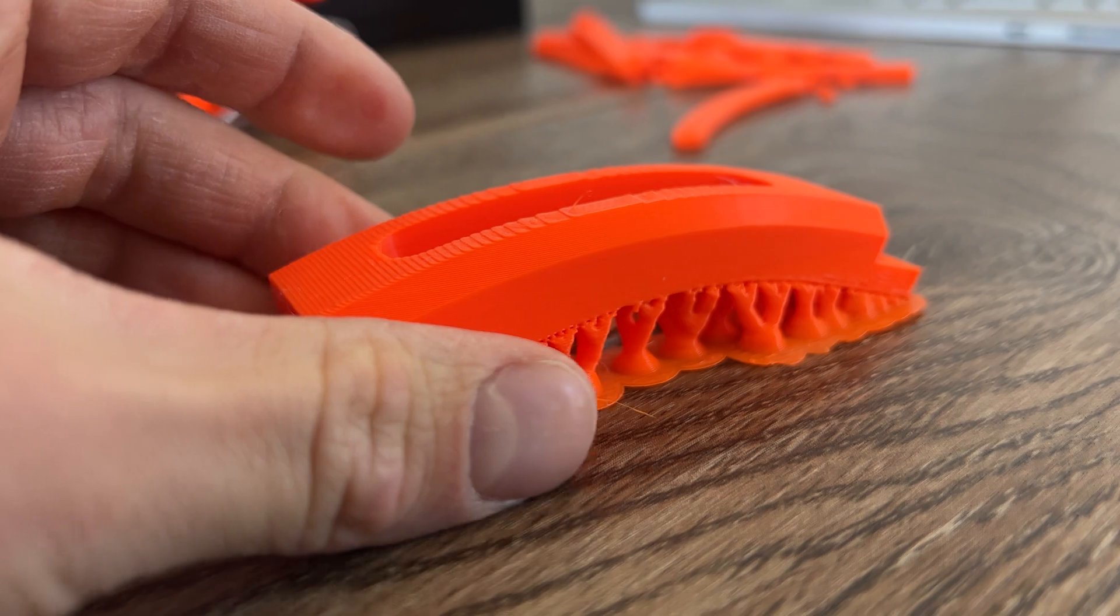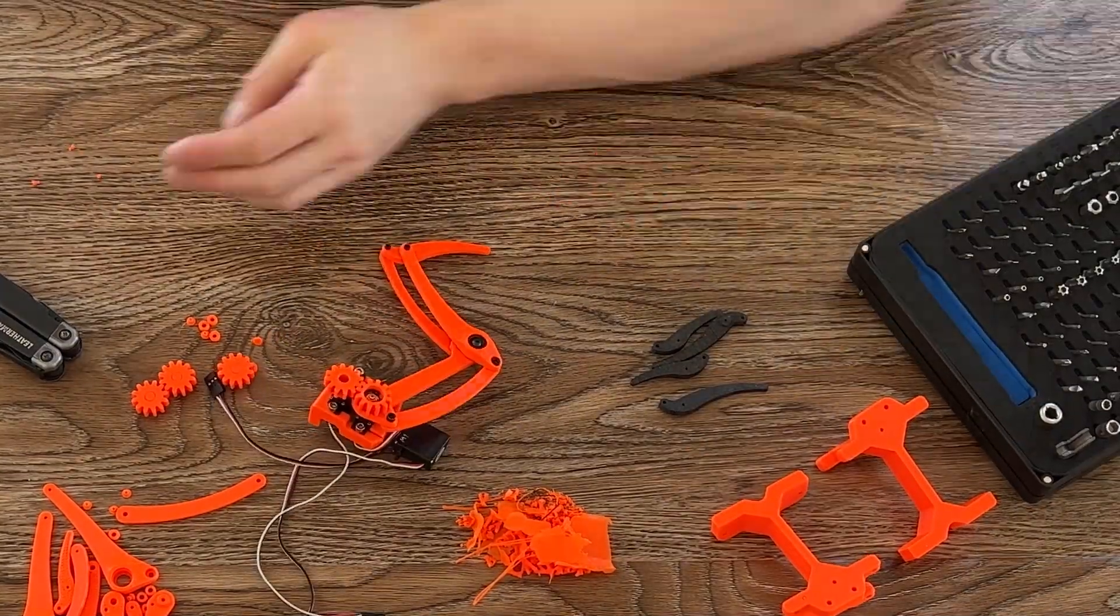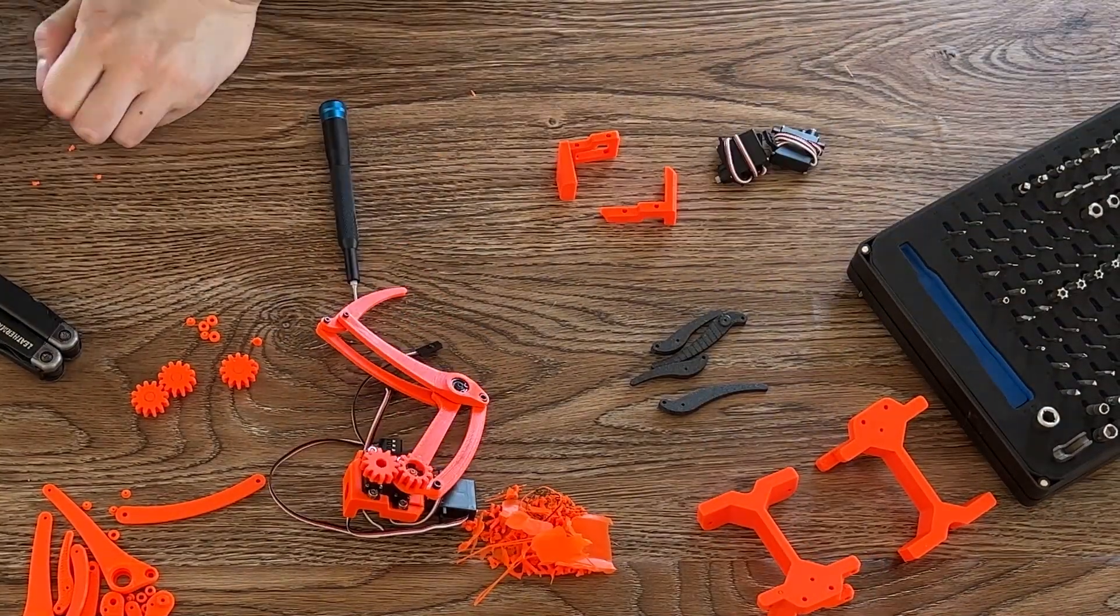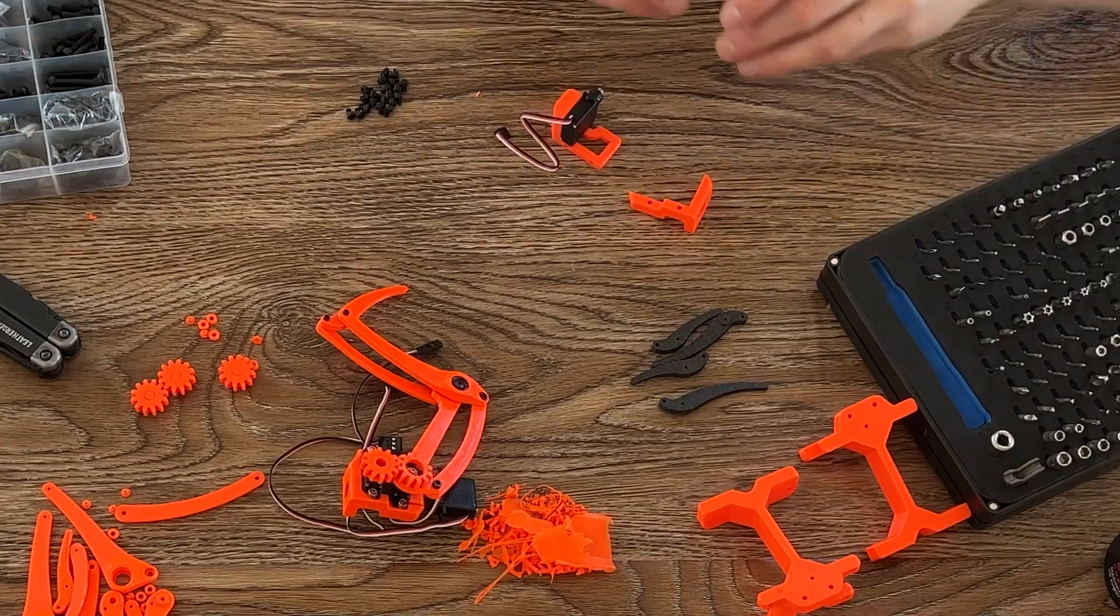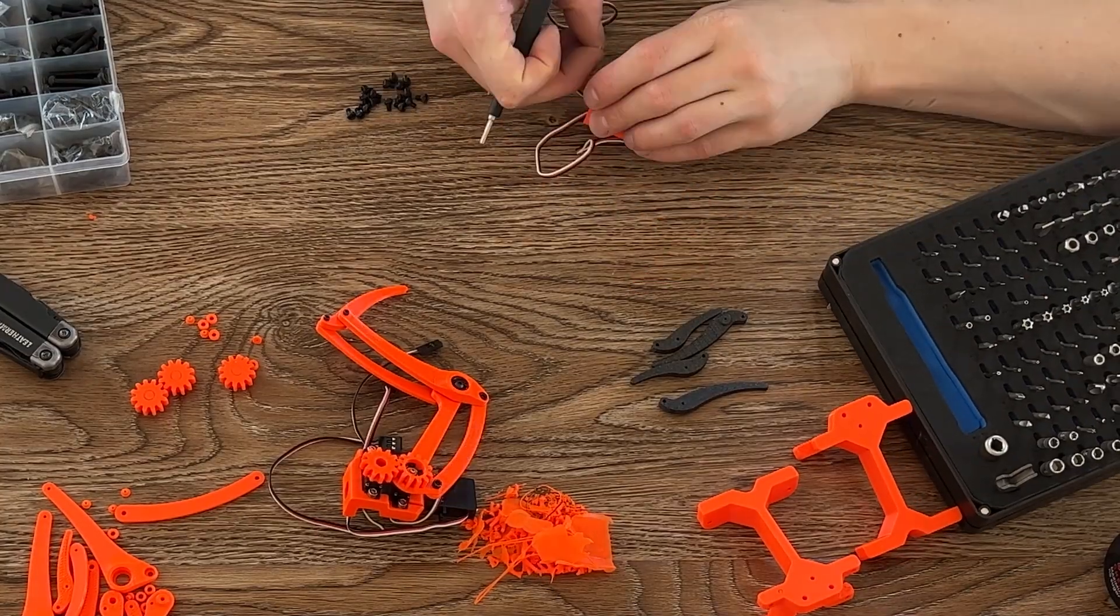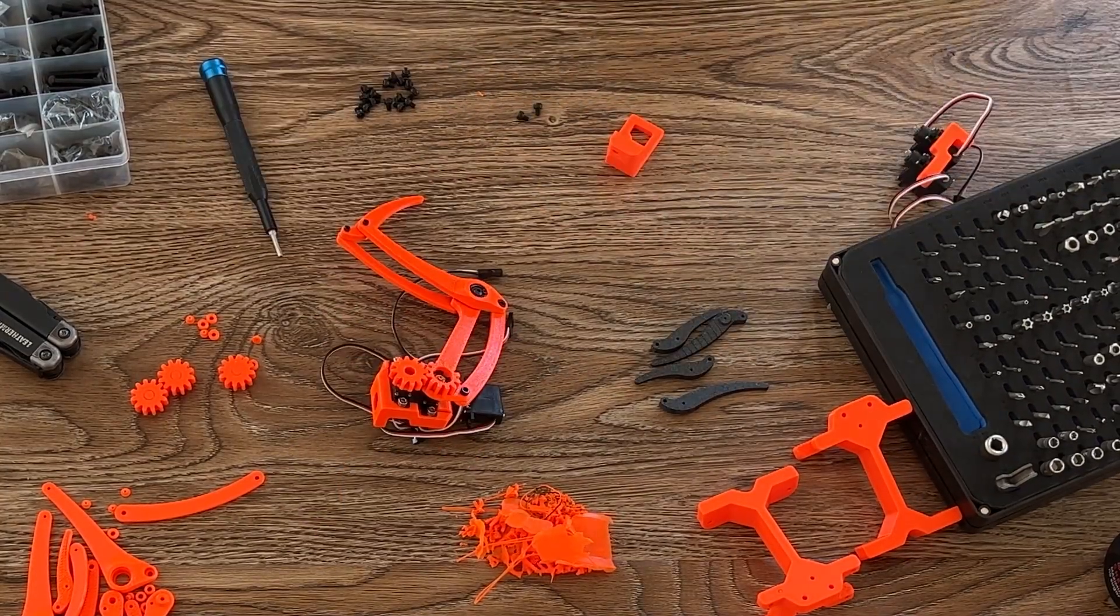As mentioned, there was minimal clean up required since I designed it so that almost all the surfaces in contact with each other had a smooth surface finish from being printed directly on the bed, so everything went together nice and quickly.